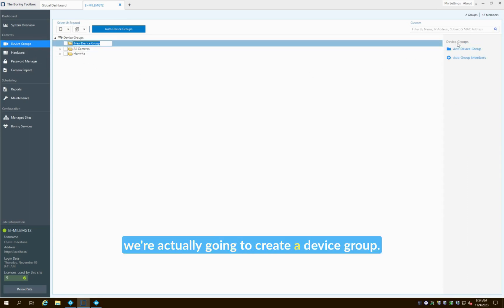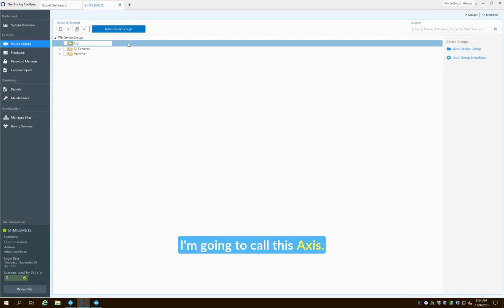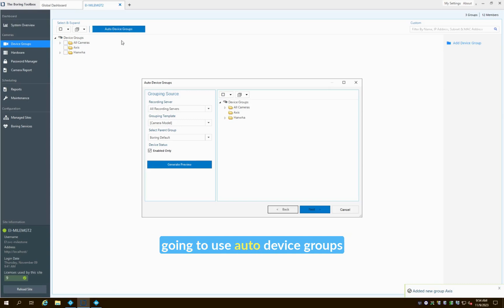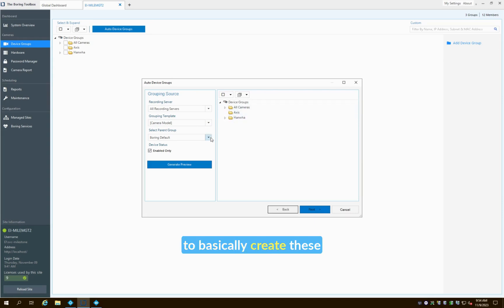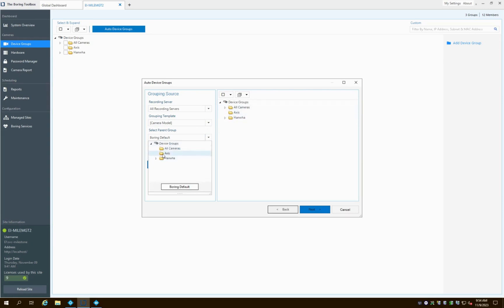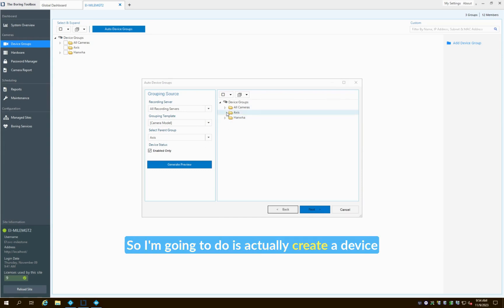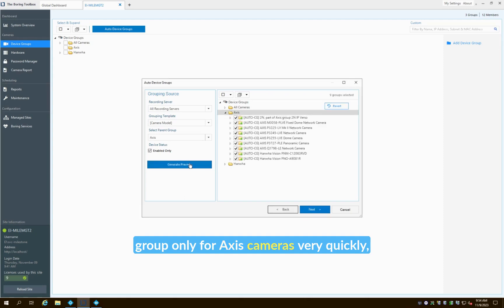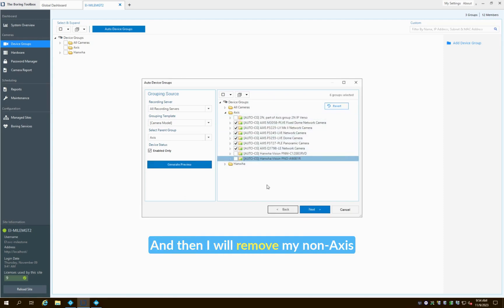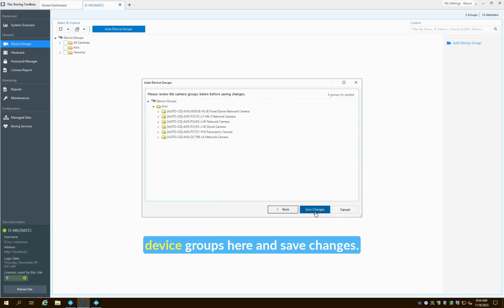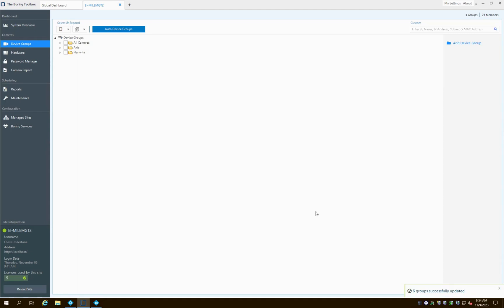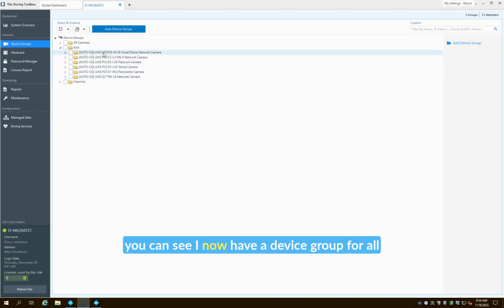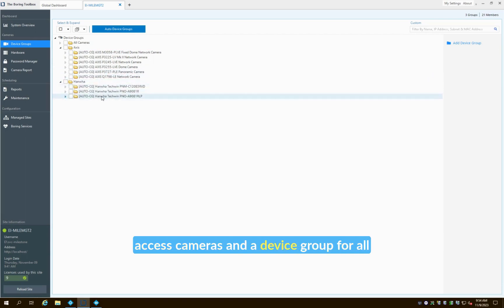I'm going to call this Axis—I already have one here for Hanwha. What I'm going to do is use auto device groups to have a grouping template to basically create these device groups for us by make and model. So what I'm going to do is actually create a device group only for Axis cameras very quickly by pushing that out, and then I will remove my non-Axis device groups here and save changes. By doing so you can see I now have a device group for all Axis cameras and a device group for all Hanwha cameras.